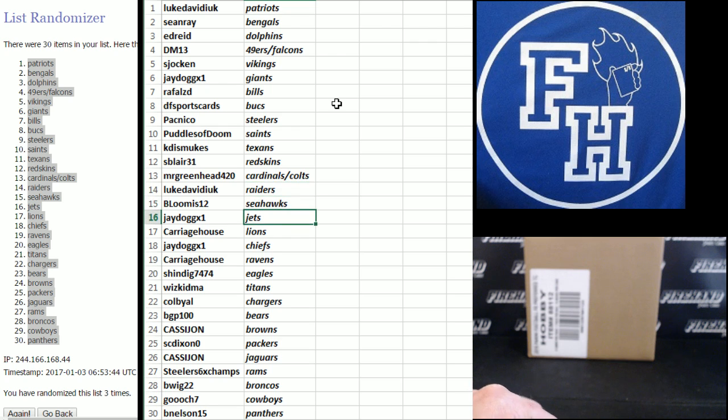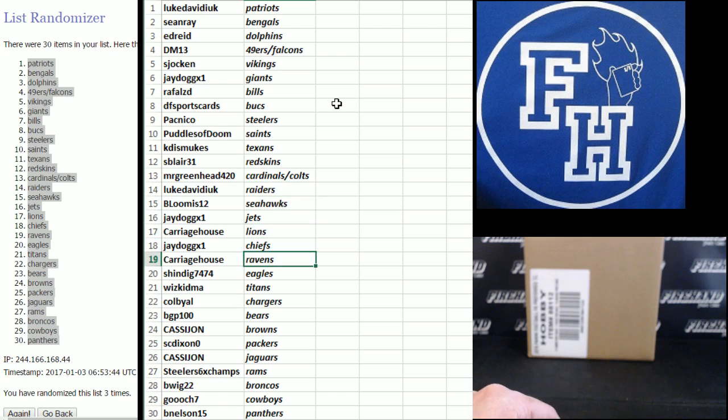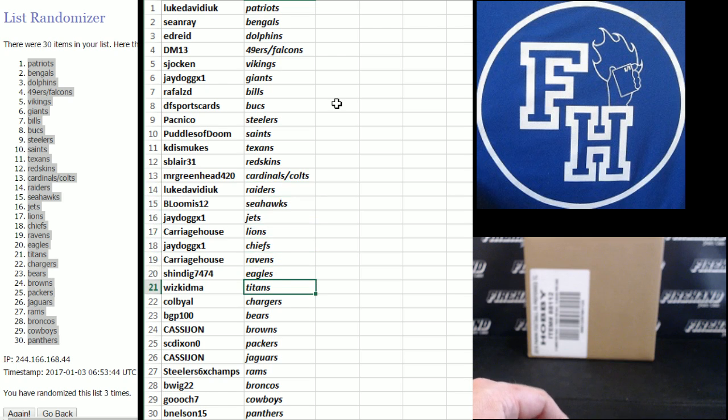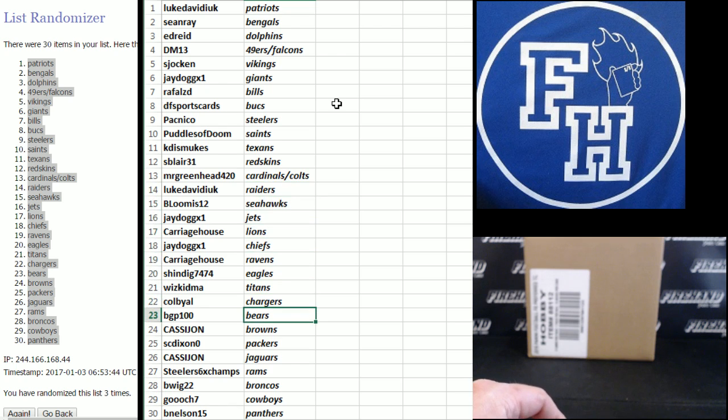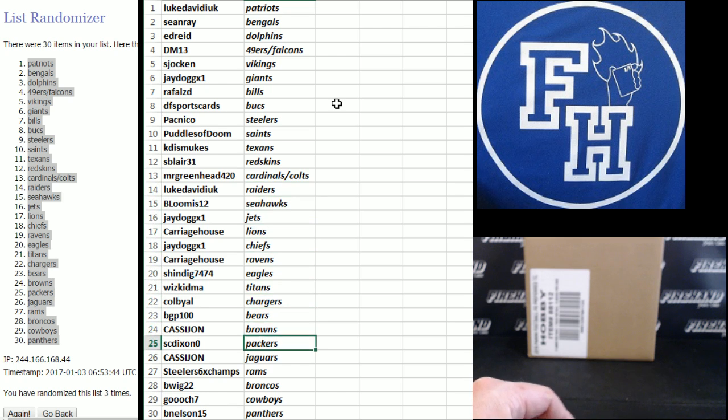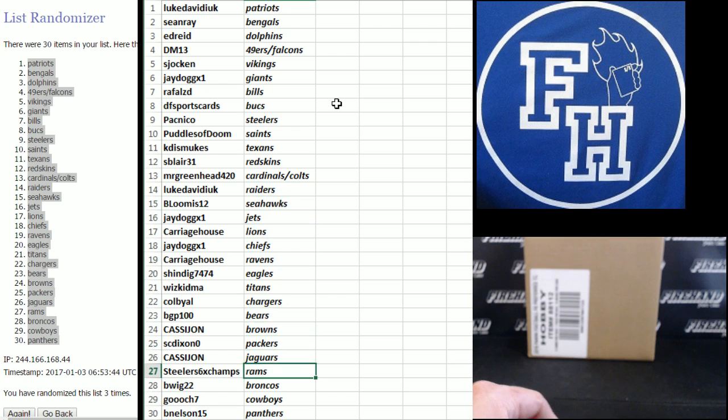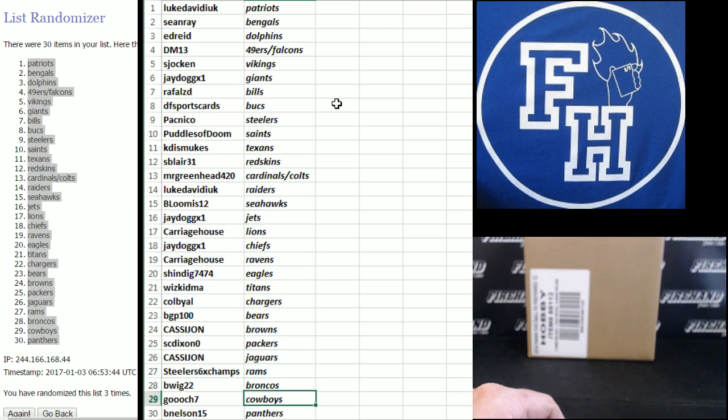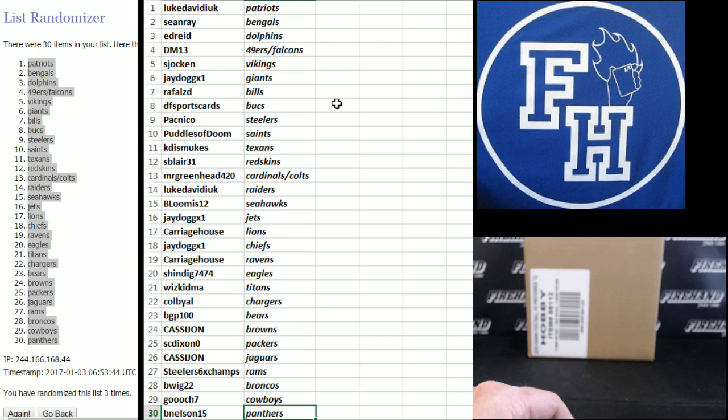B. Looma Seahawks, J-Dog Jets, Carriage House Lions, J-Dog Chiefs, Carriage House Ravens, Shindig Eagles, Wizkid Ma Titans, Colby Owl Chargers, B.G.P. 100 Bears, Cassie John Browns, S.C. Dixon Packers, Cassie John Jags, Steelers Champs Rams, B. Wig the Broncos, Gooch the Cowboys, and B. Nelson the Panthers.